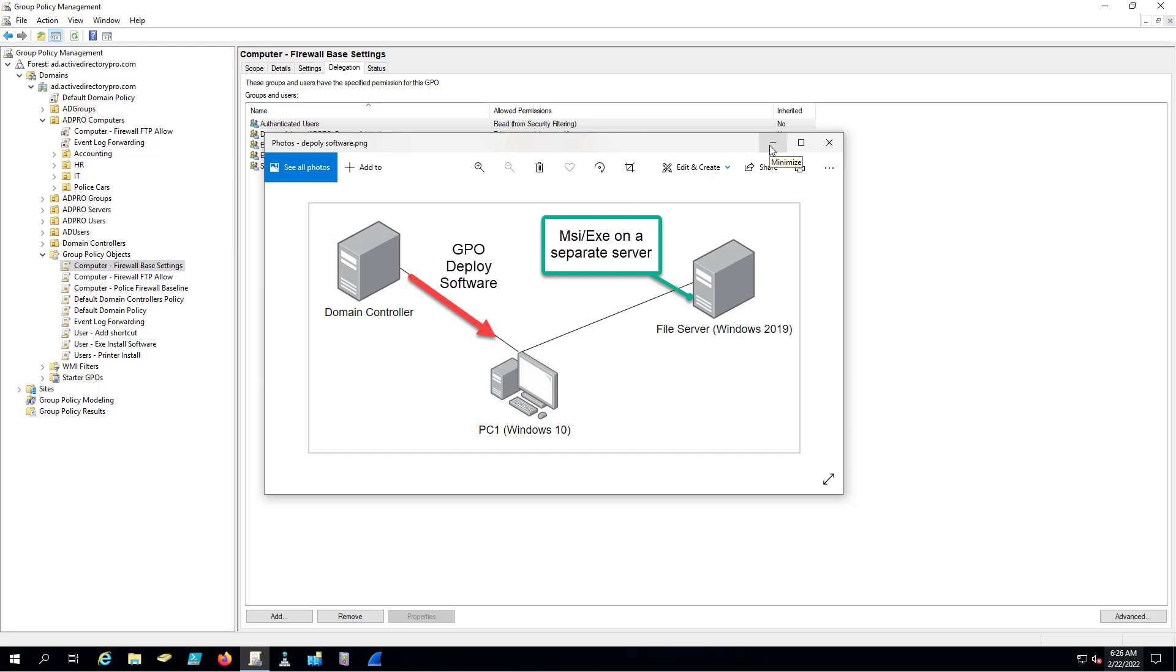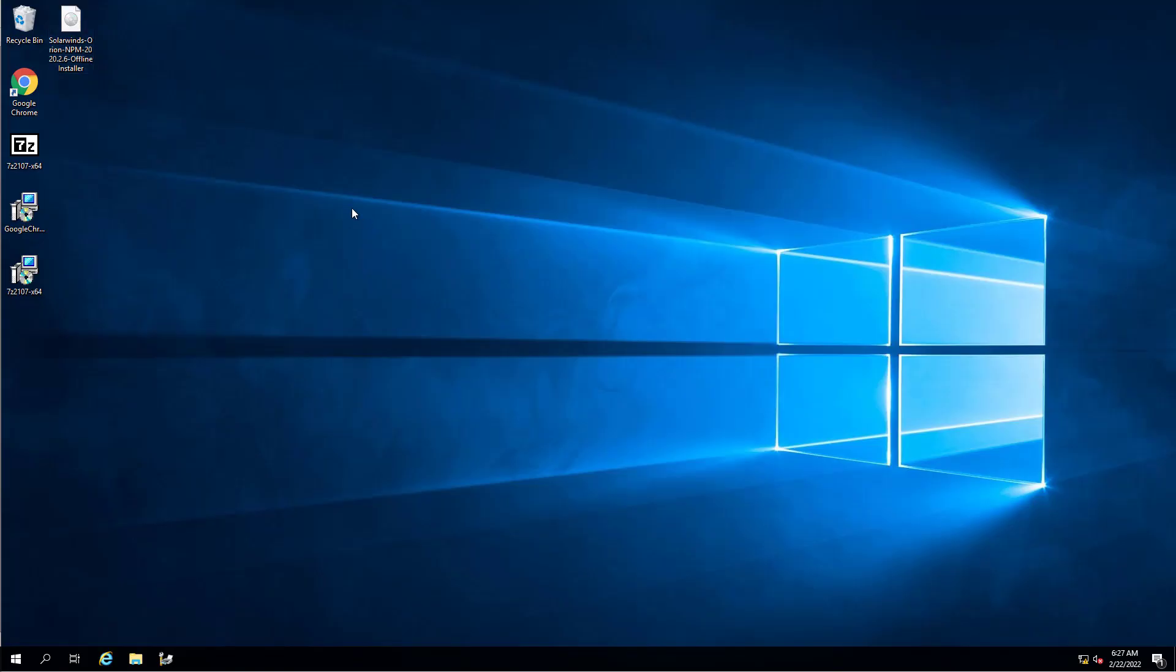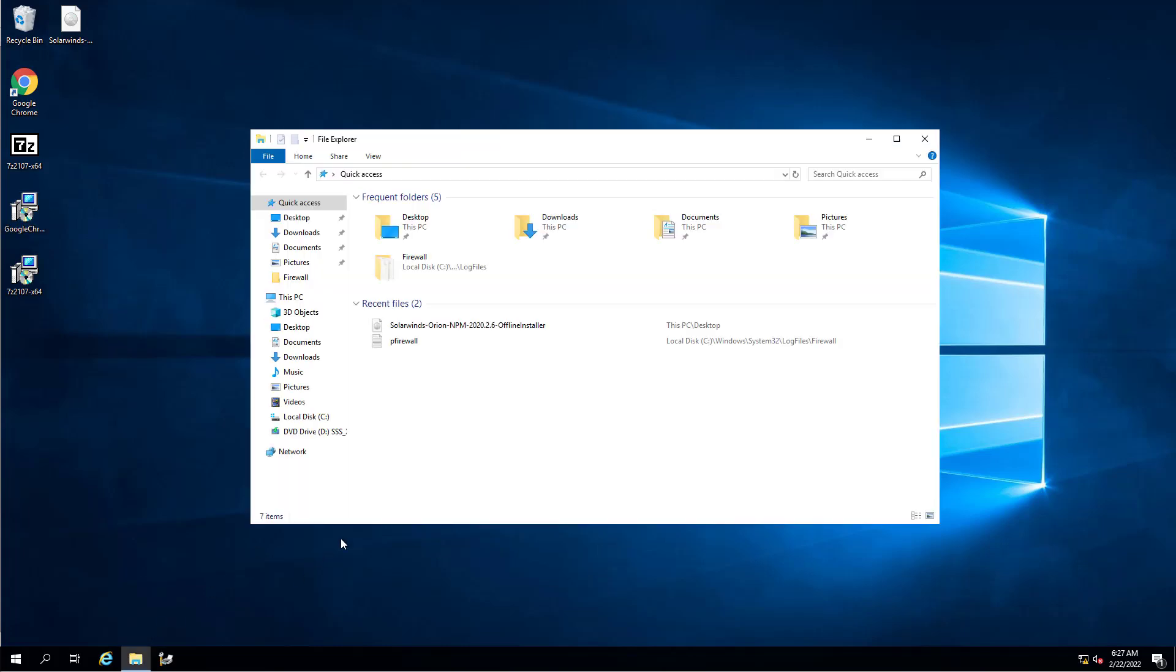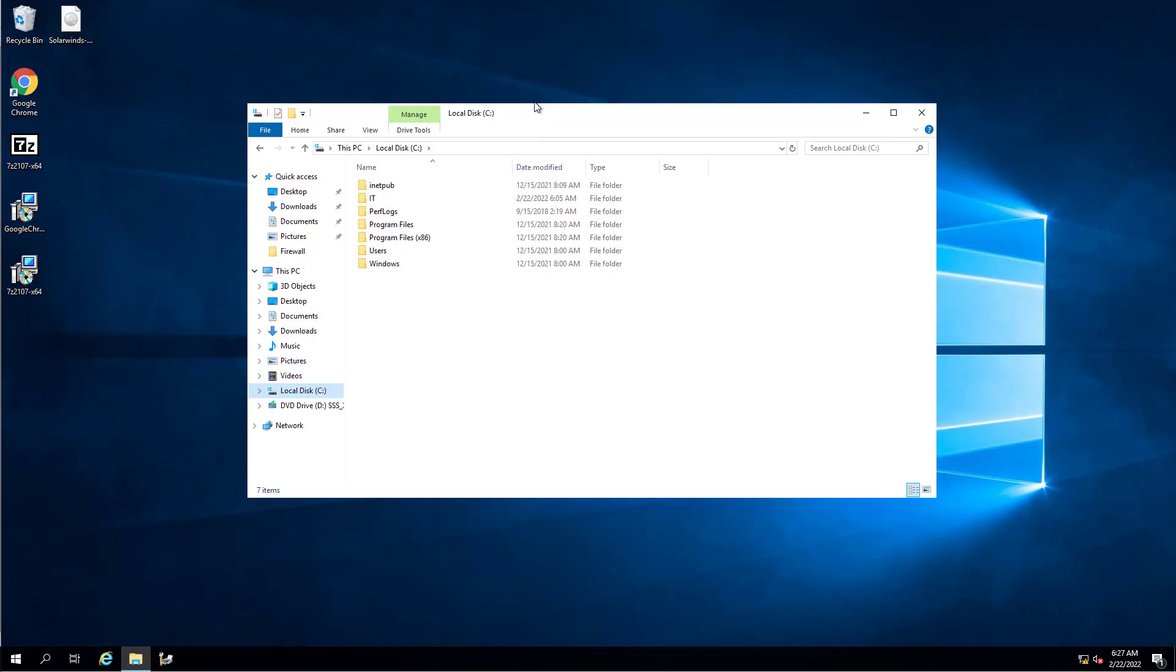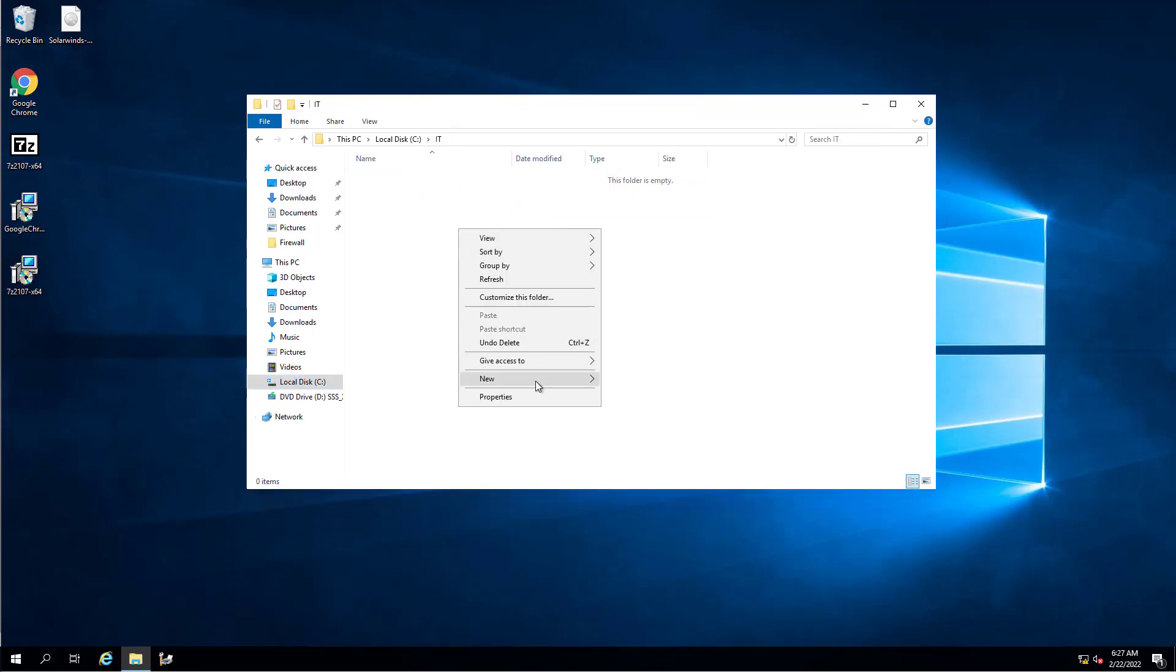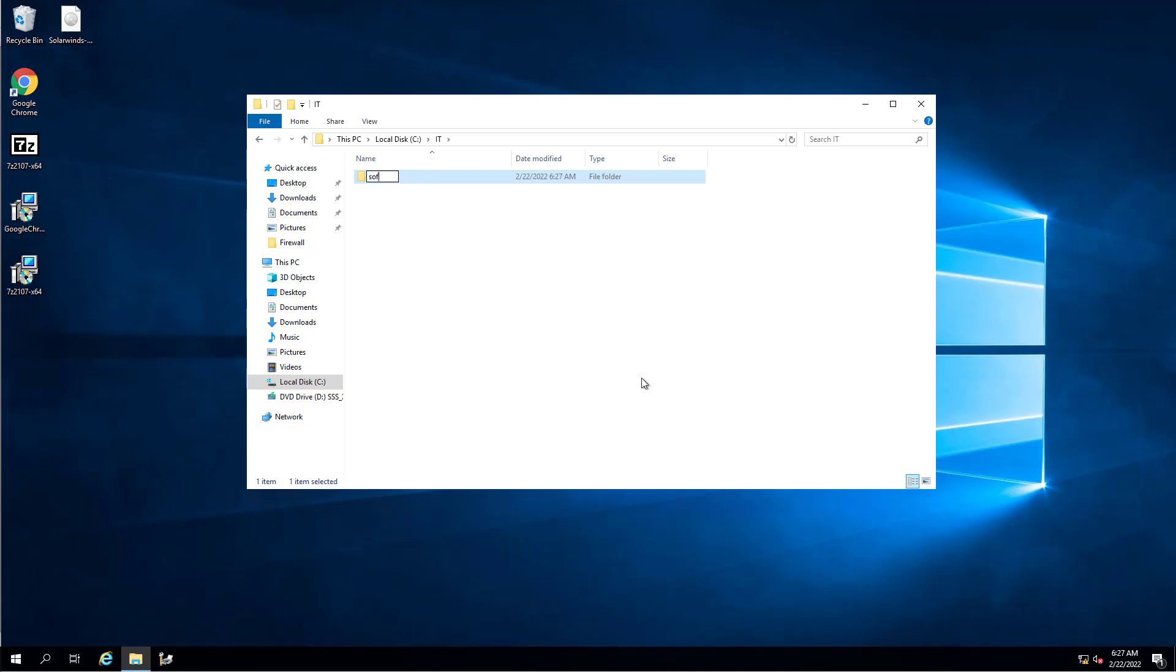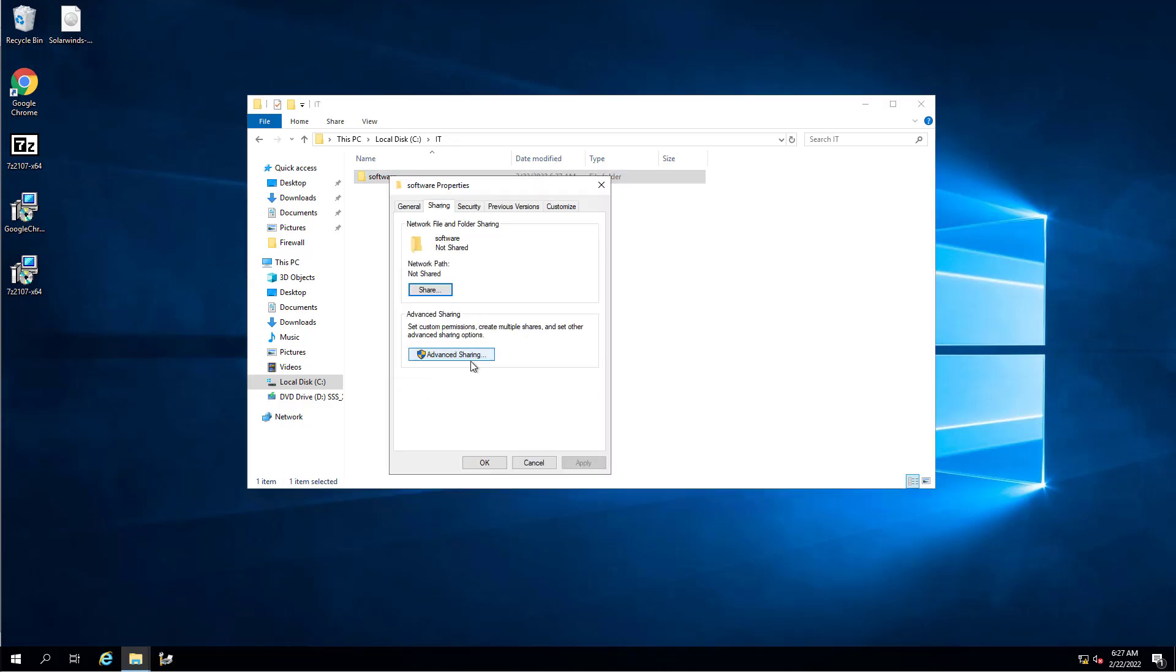Both methods will require a file share and I'm going to walk through that because a lot of guides online set those up incorrectly with really poor permissions that are insecure. Let me jump over to my other server, my file server where I'm going to have my files. In this example I'm going to install Chrome. On your computer, just pick a folder or create a new one. I'm going to create a new one called Software.